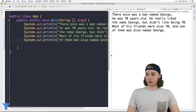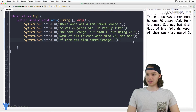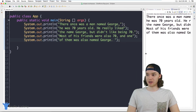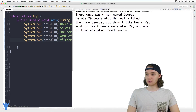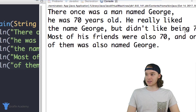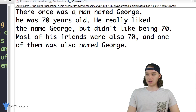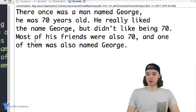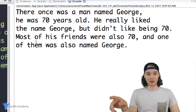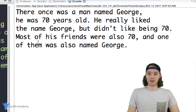Over here I have this little program and I've basically written out a little story. It says: there once was a man named George. He was seventy years old. He really liked the name George but didn't like being seventy. Most of his friends were also seventy and one of them was also named George. I'm going to show you how we can use variables to make this story a lot better.